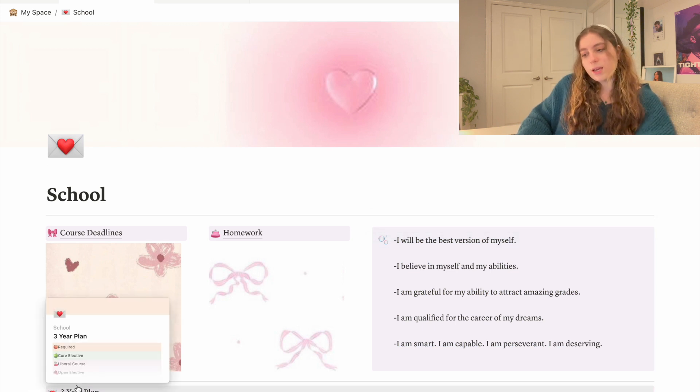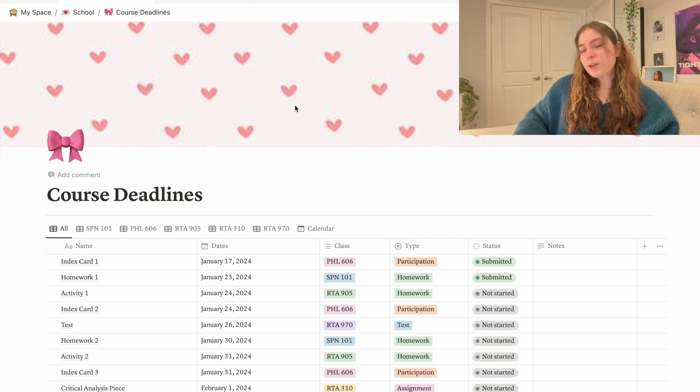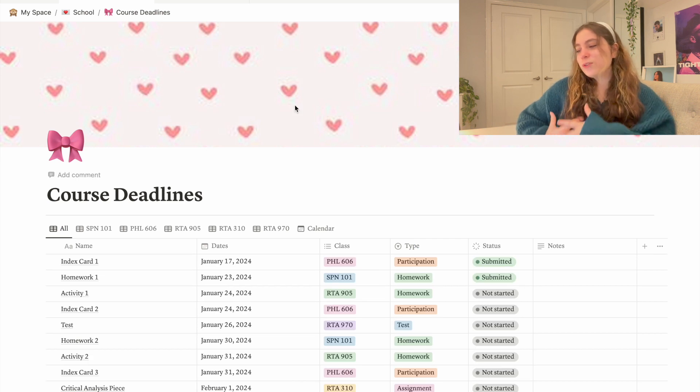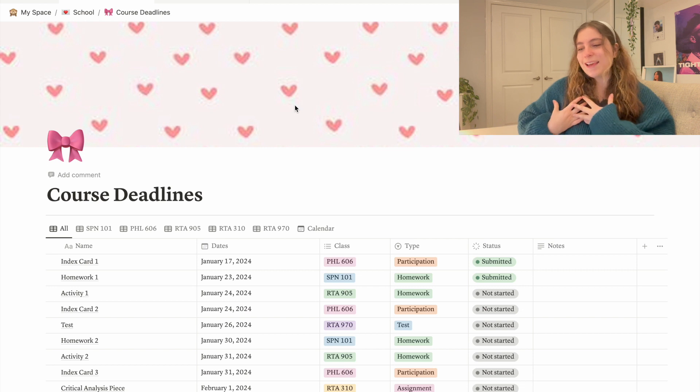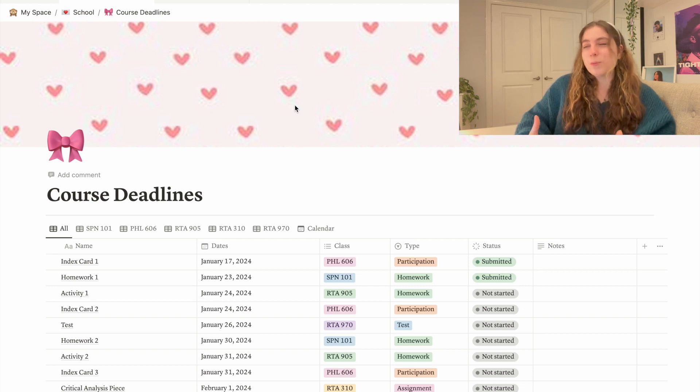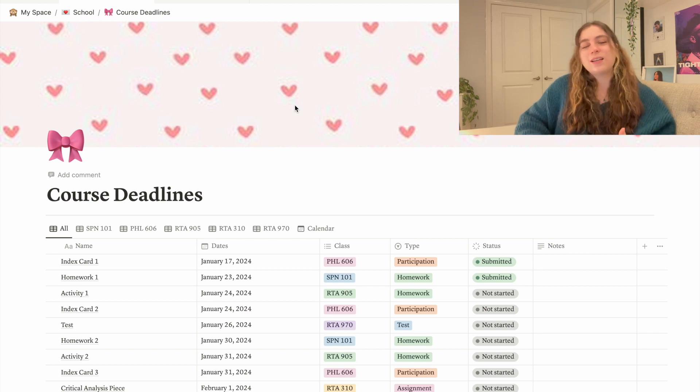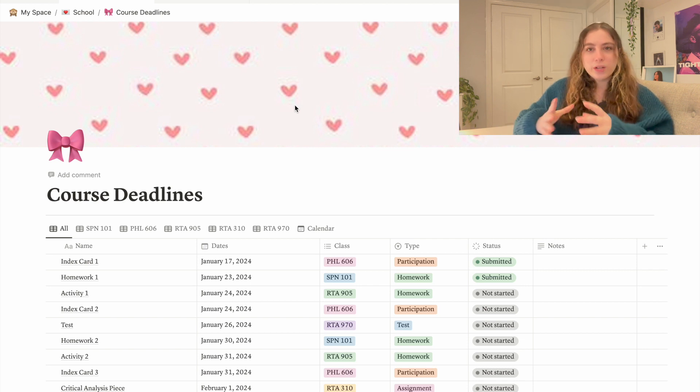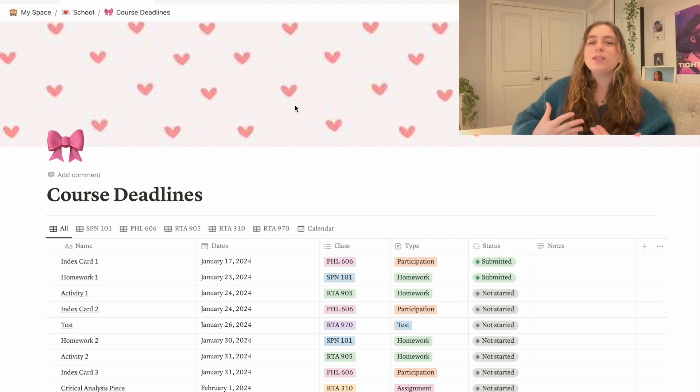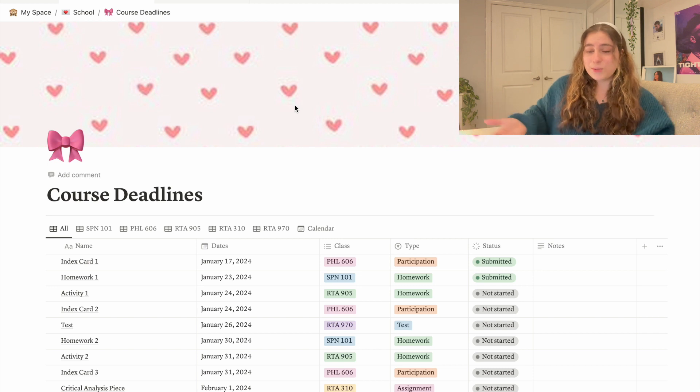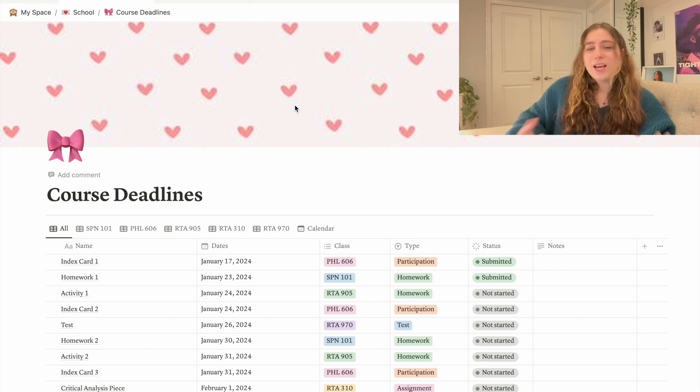First we have my course deadlines page. As you guys know, this is always my favorite page even though it's about work and homework and tests and studying and exams. Looking at it and seeing all the colors in a pretty visual way makes it seem a lot less daunting than what it is, which is like doing work and doing homework.